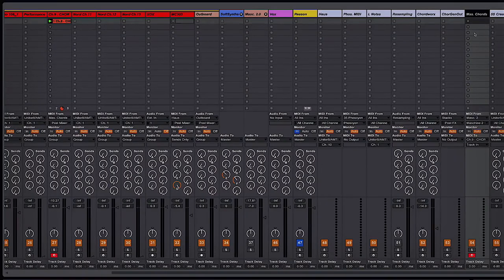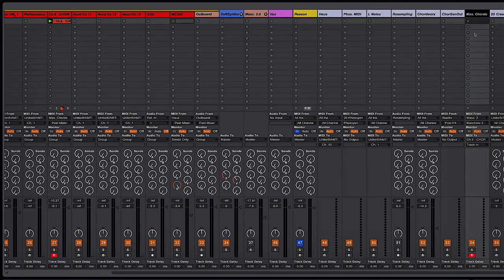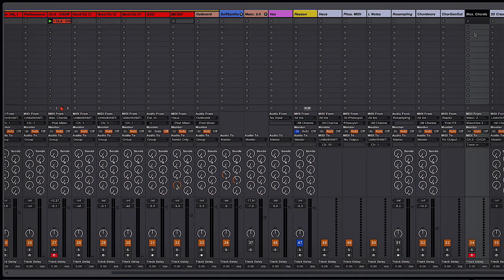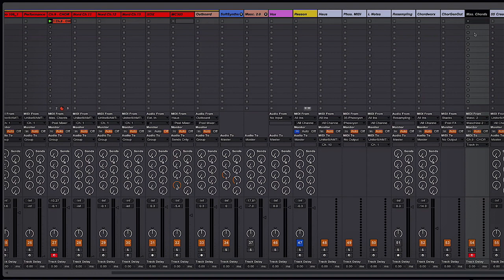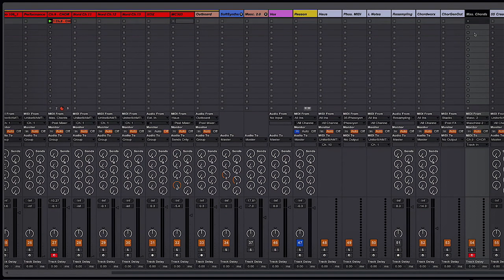Hey guys, in this quick tip I'm going to look at how you can send Machine 2.0's great chord sets out to either a plugin that you have in your session or an external hardware device.